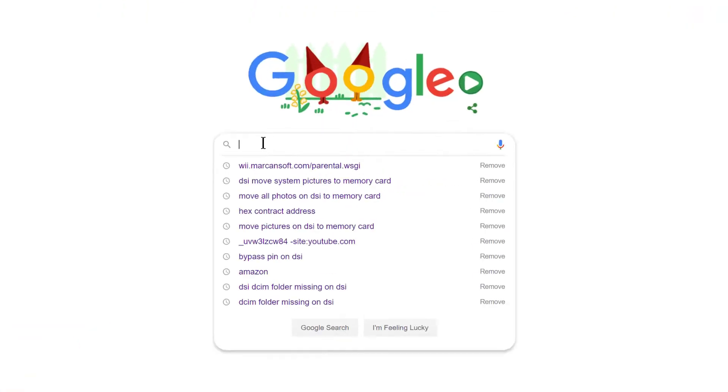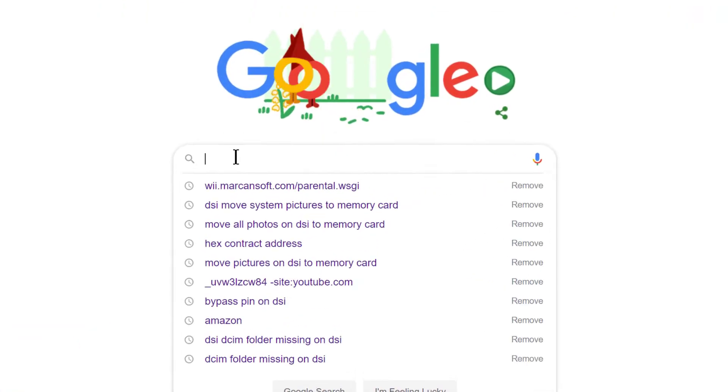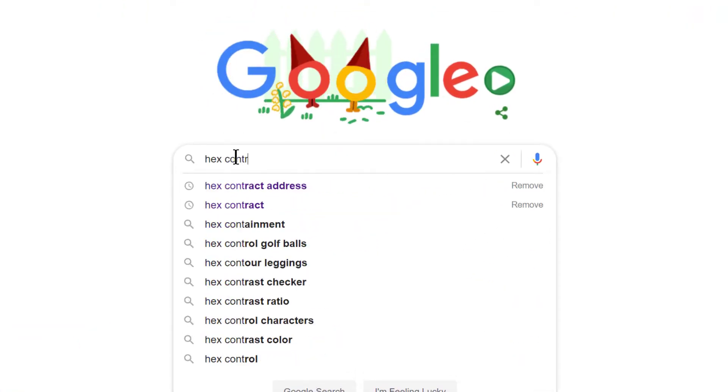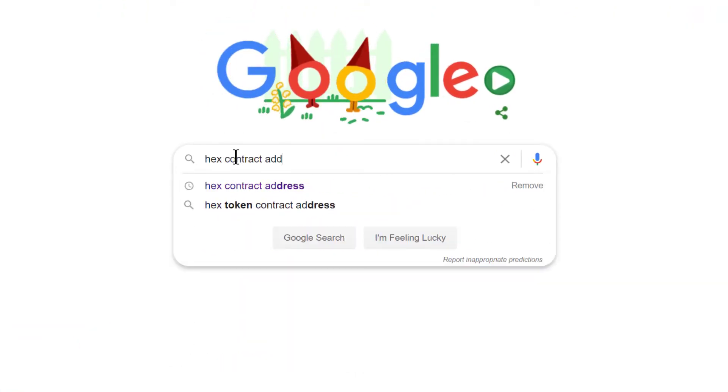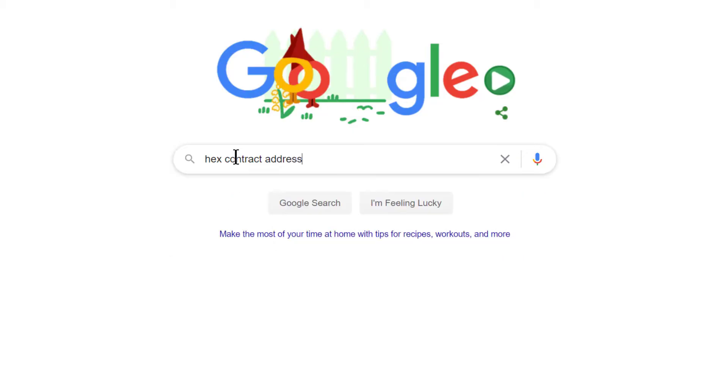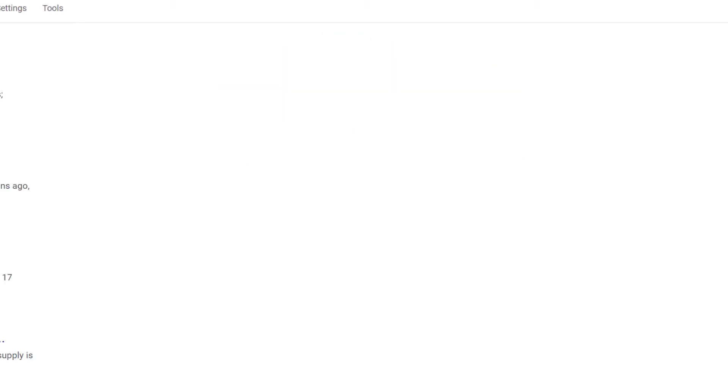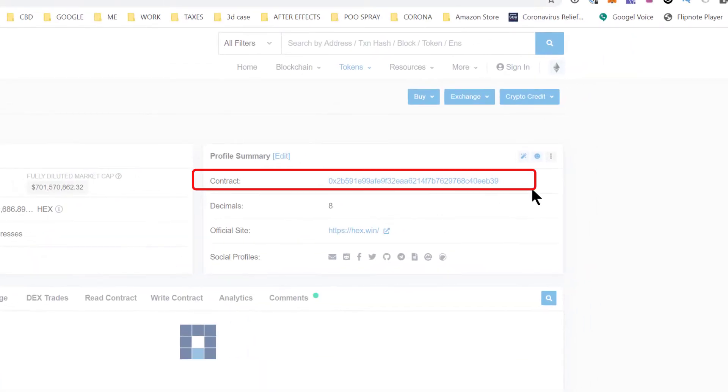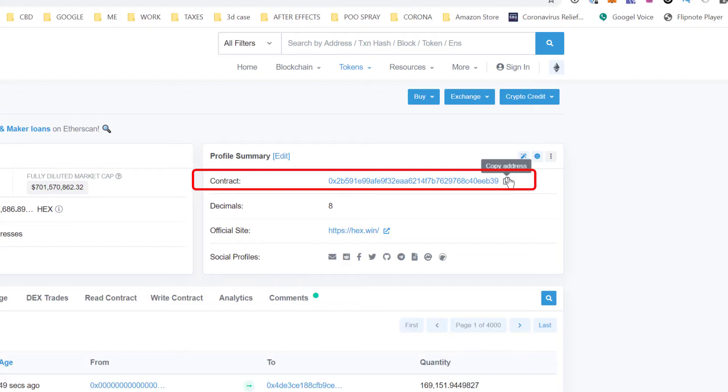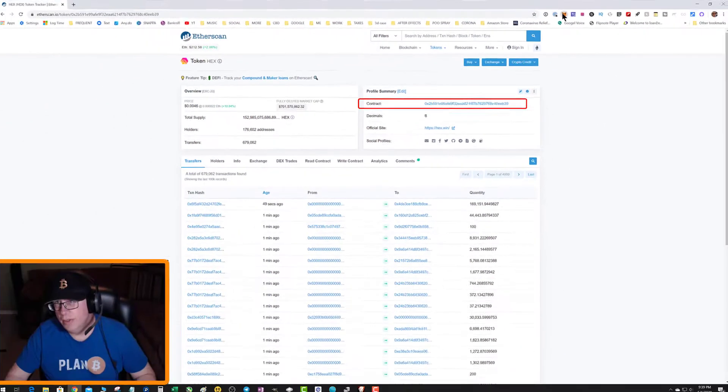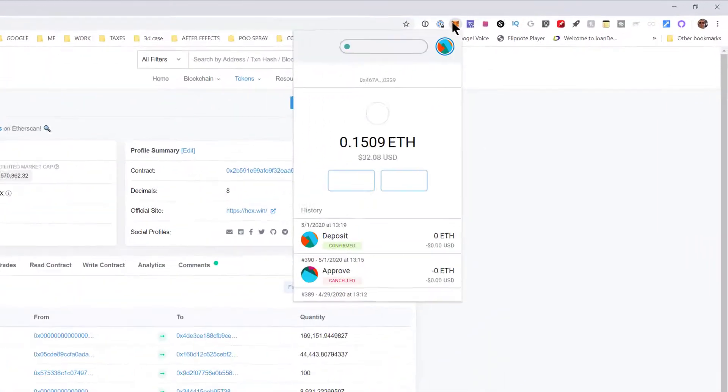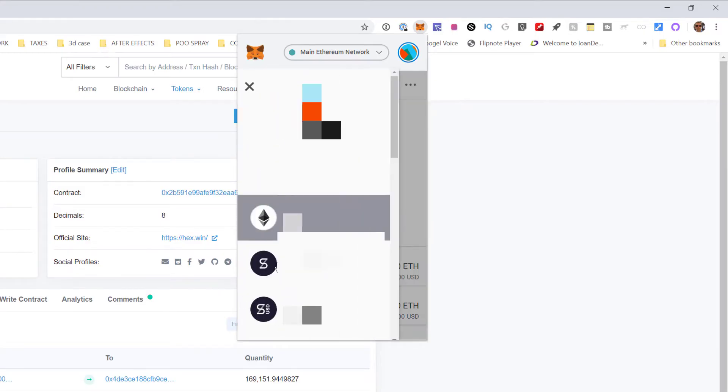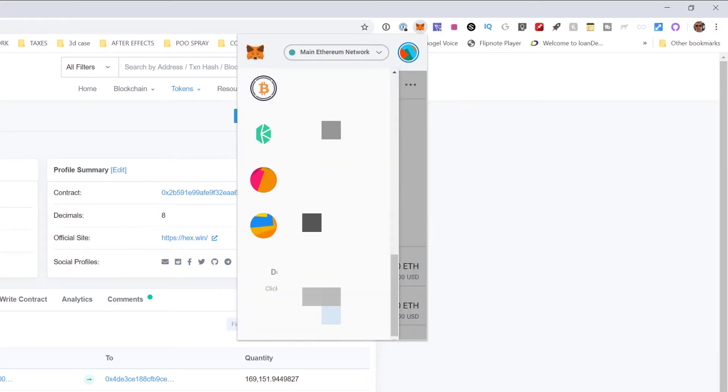In order to do that I need the HEX contract address. So I'm going to type HEX contract address into Google and find it on Etherscan. Copy the address, go to my MetaMask wallet, click on the triple lines, go to the bottom, add token.